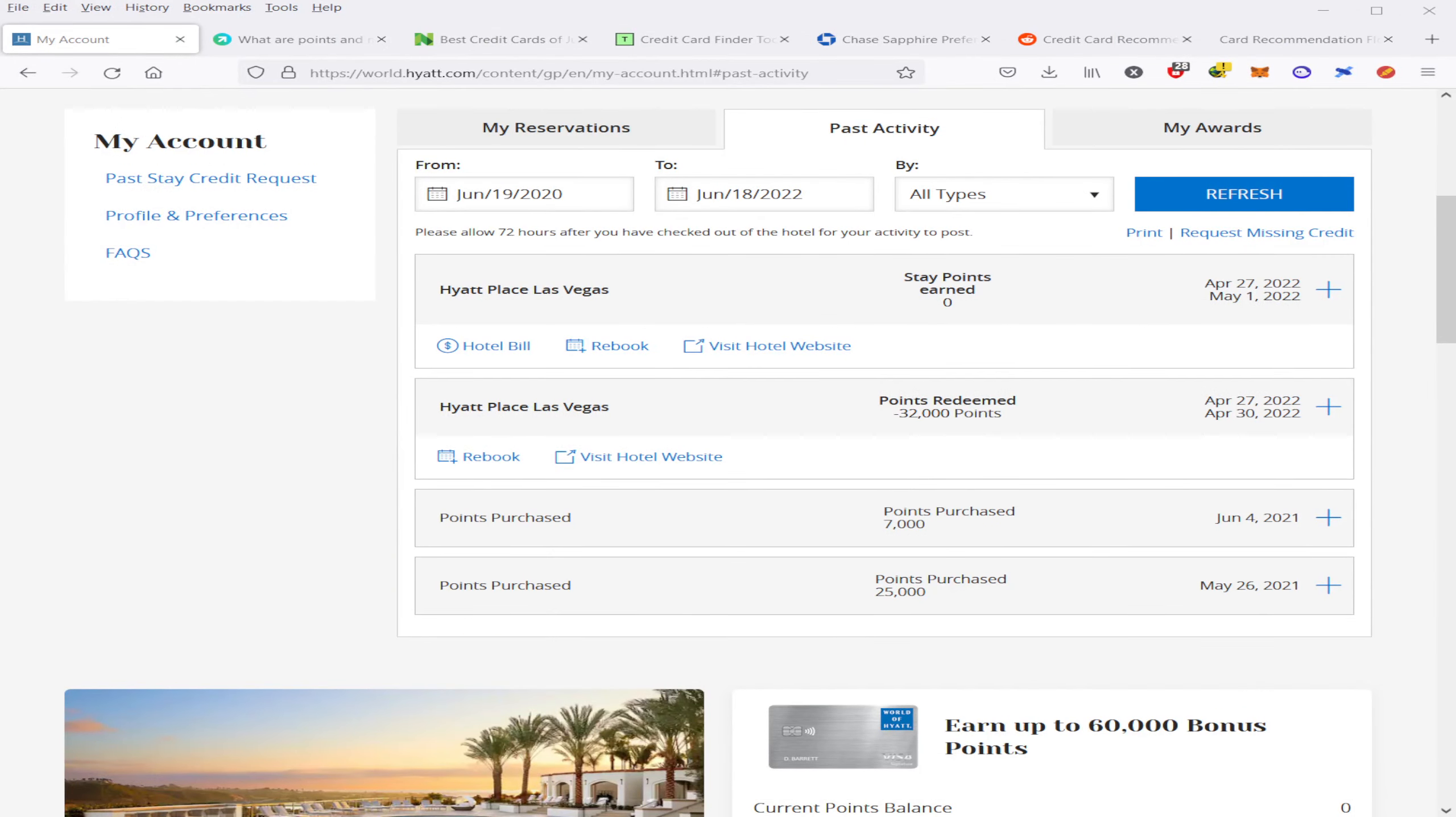As an example, I used Chase Ultimate Rewards points to transfer to Hyatt Hotels to book a hotel in Vegas during the NFL draft for 8,000 points per night. This breaks out to $80 a night and also does not include any resort fees or taxes because you're paying with points. By comparison, other hotels were charging hundreds of dollars per night with resort fees and taxes.